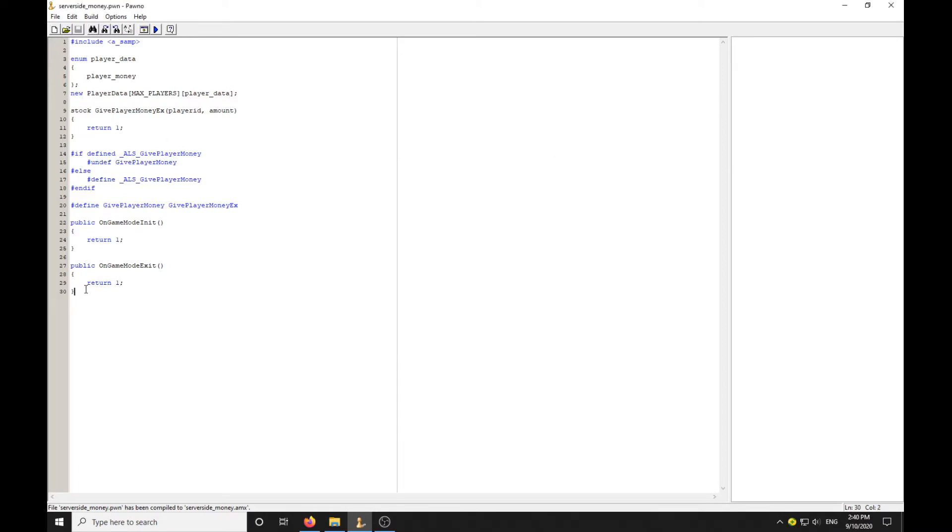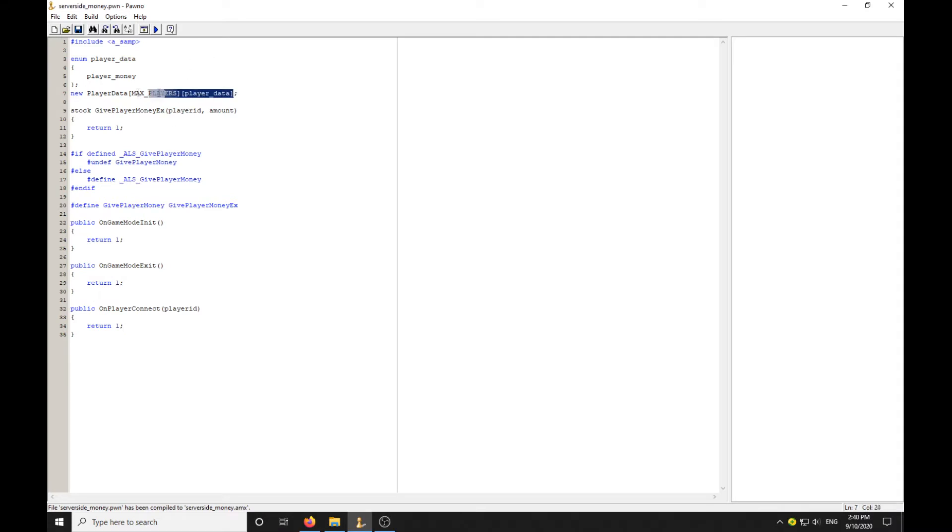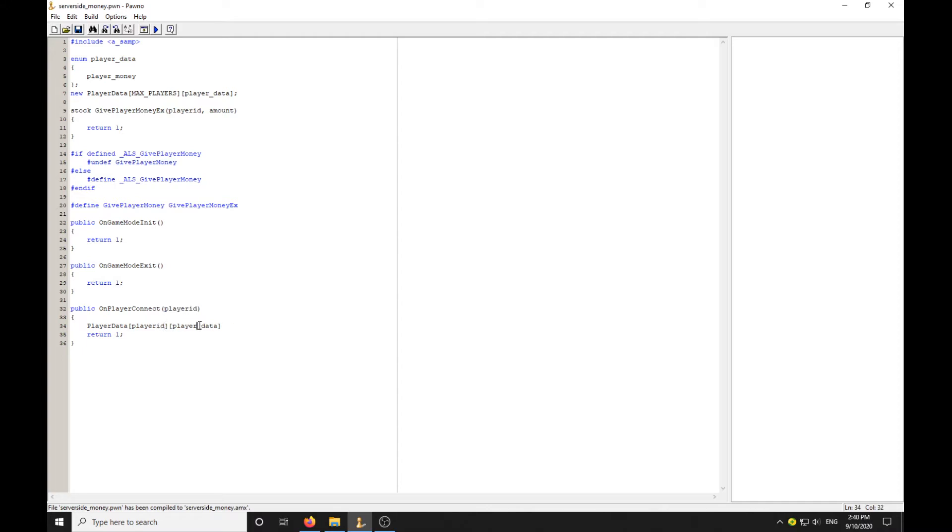We're going to need OnPlayerConnect. Just quickly add that guys. We're probably not going to need to set the money, but we'll do it anyway. If they reconnect, we set it back to zero so it's not tripping out.